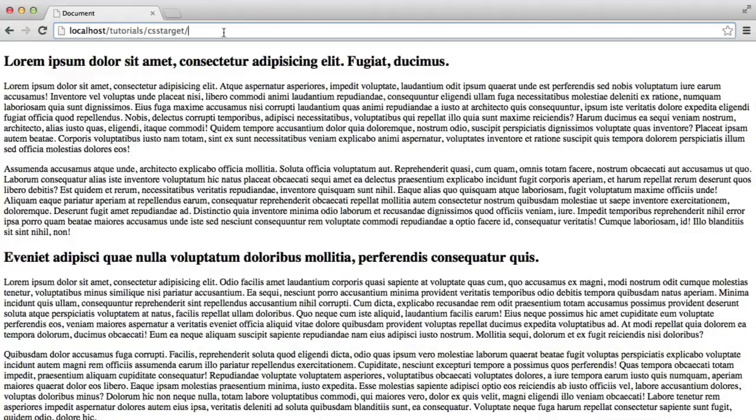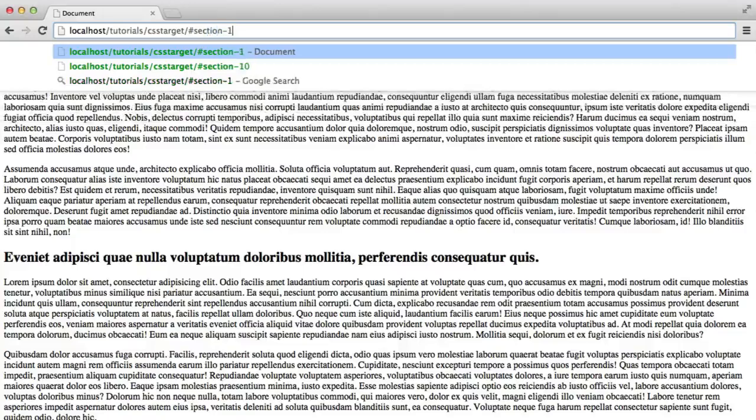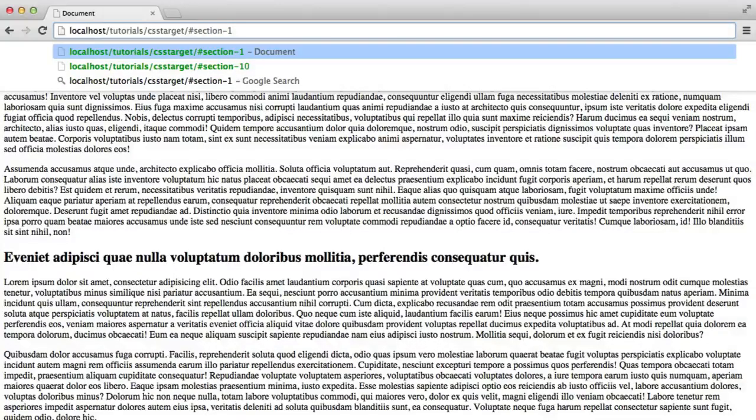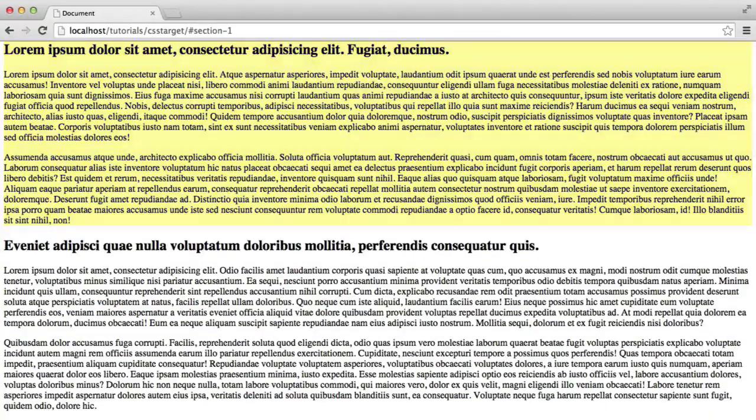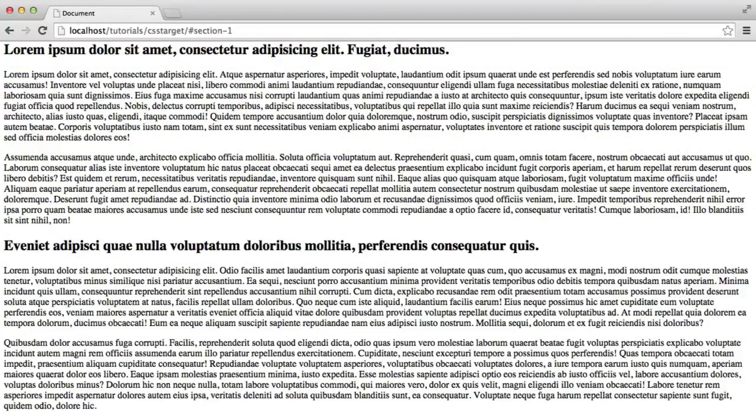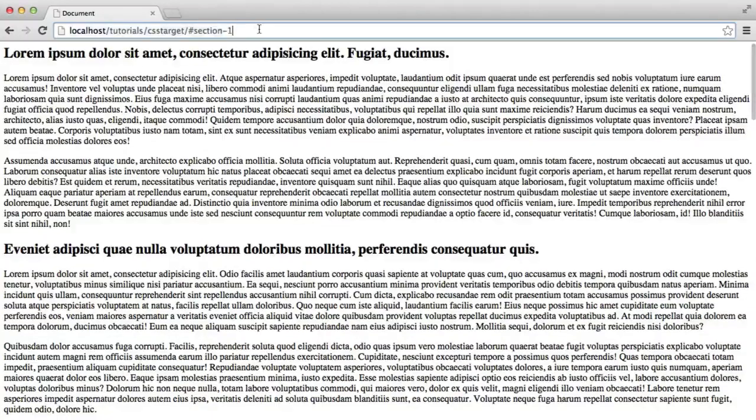So as you'd expect with a browser, you would do a hash and then section 1, for example. And what this would do is place you at the point of that specific ID. So if I do that, you can see it's placed me at that point, just above the section element.